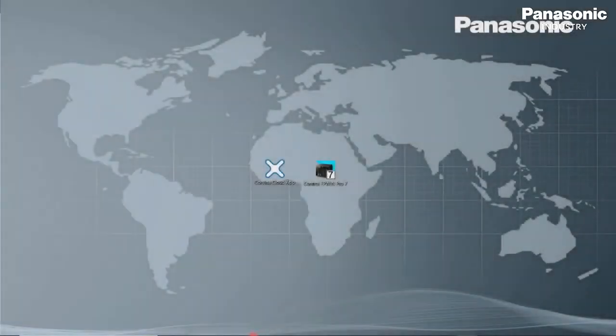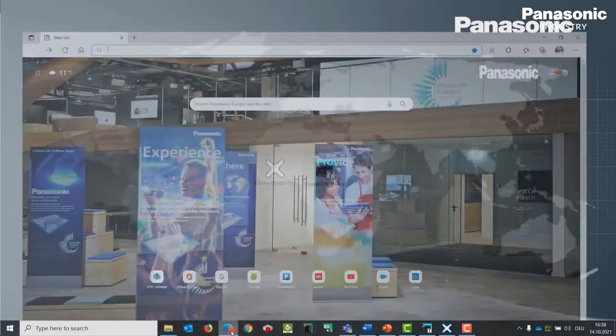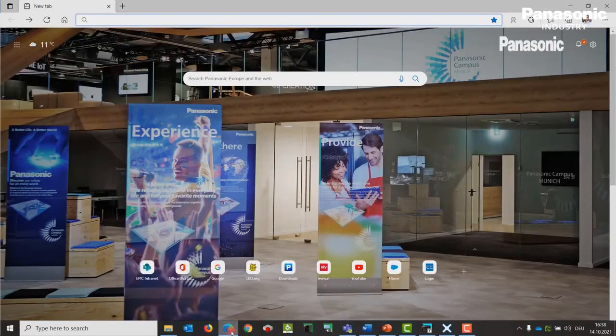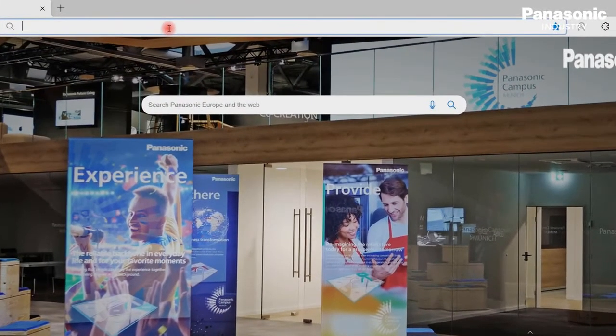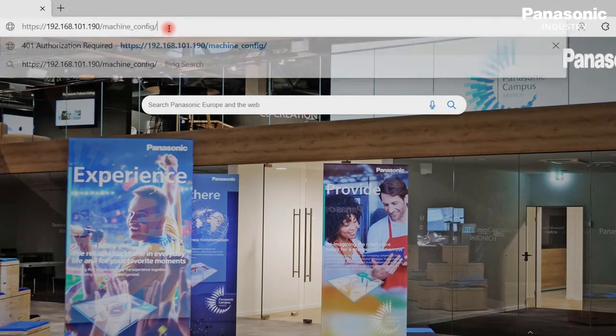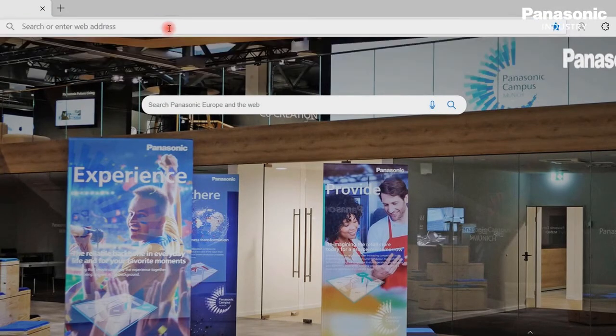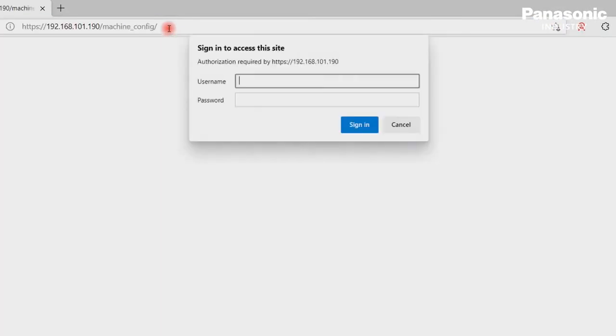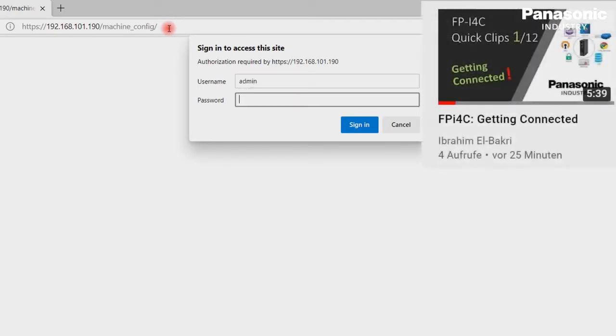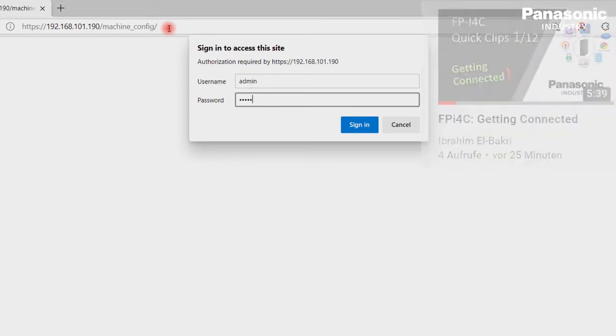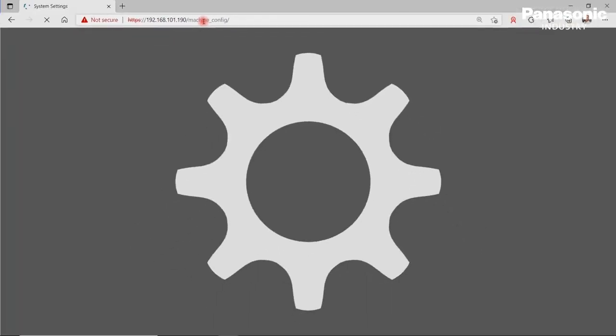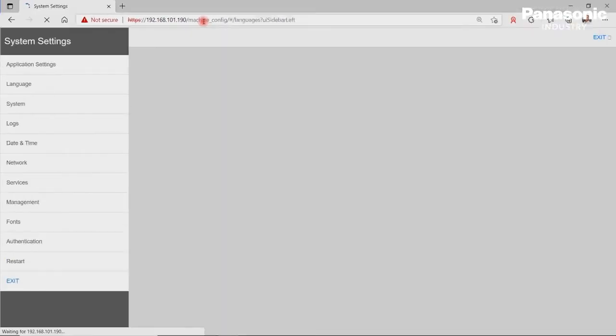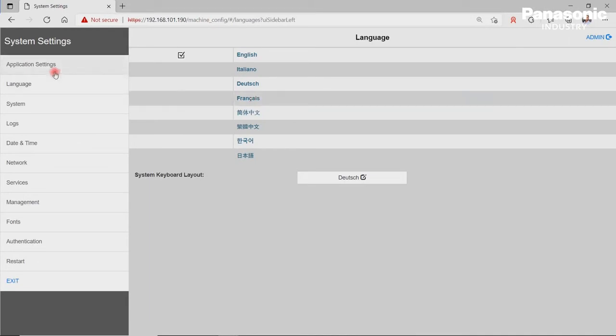Fourth step is now to make the necessary configuration settings for the FPI4C. We therefore connect to the FPI4C unit by using a standard web browser. If you are not familiar with getting connected to the FPI4C, just have a look at Video 1 in this training course. Once we are connected with the FPI4C via DHCP, we click on Application Settings, then COM Interface.